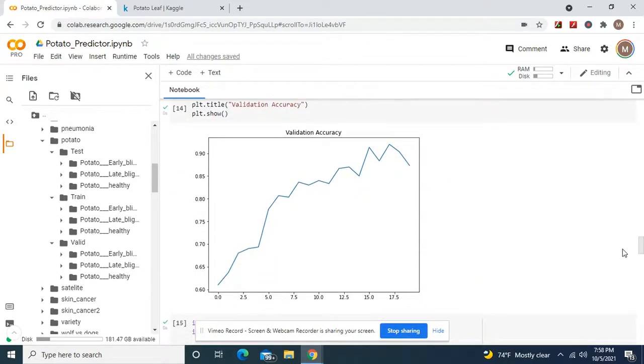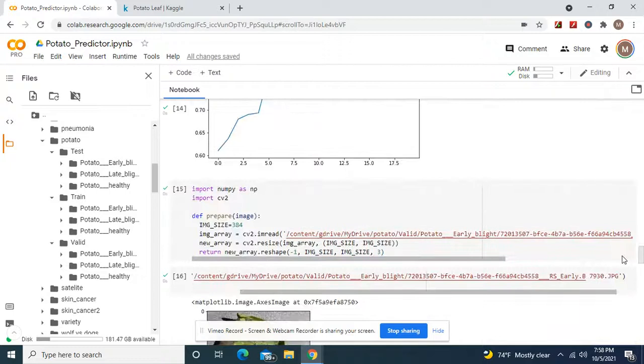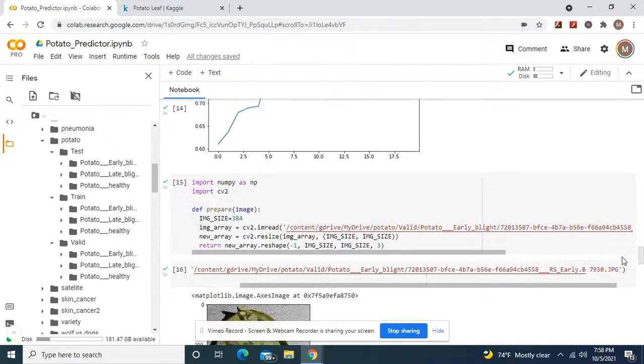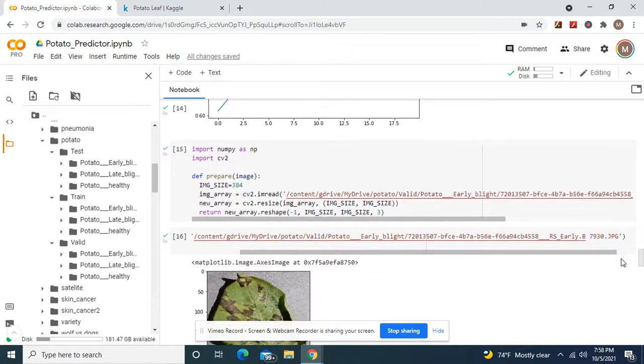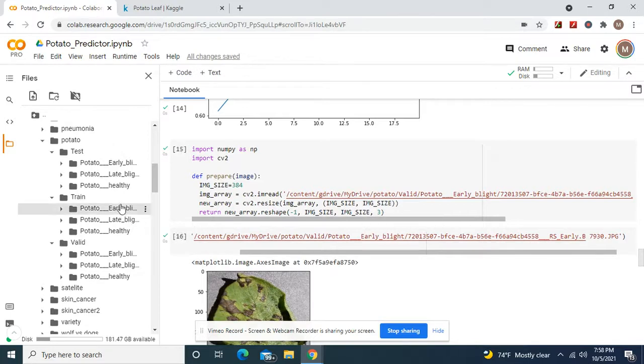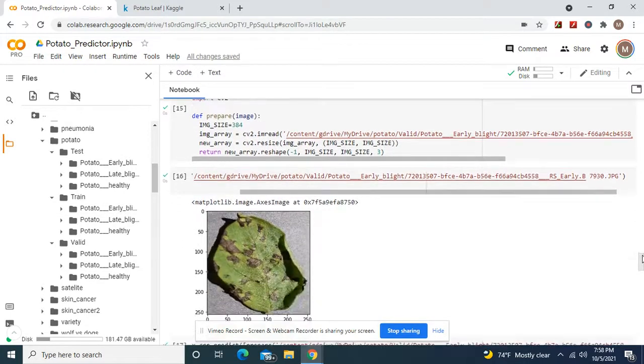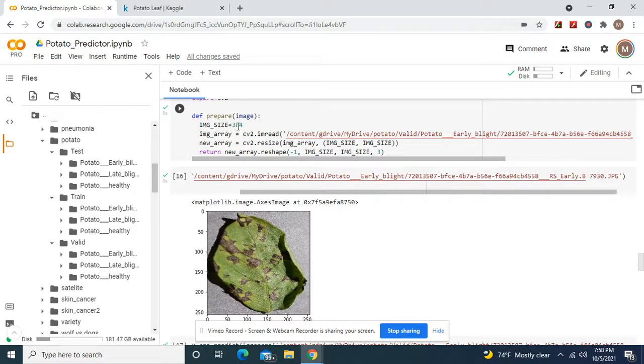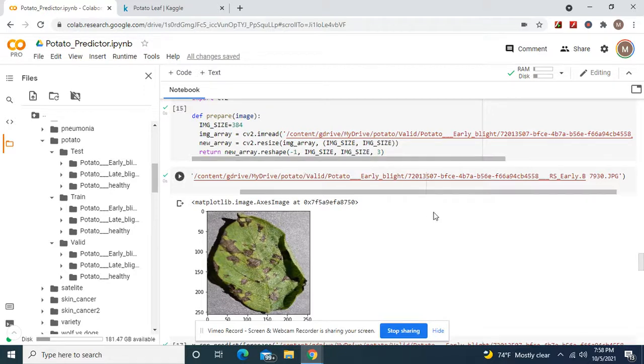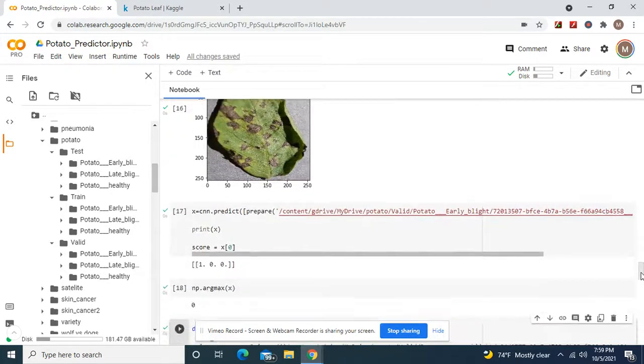And like I told you, zero, remember, is early blight. Right? So the image size from the input shape 384, we're reading the file, reshaping the arrays, and we're just going to show it. That's early blight.